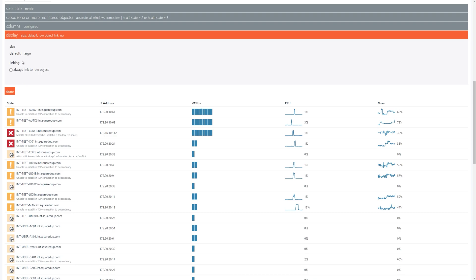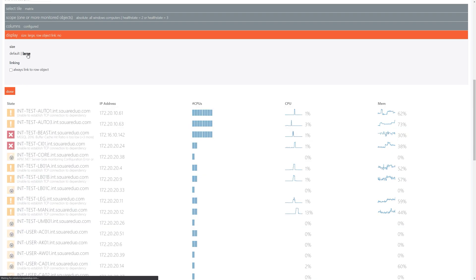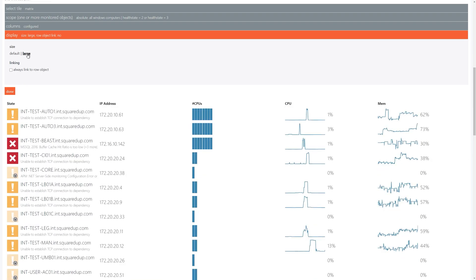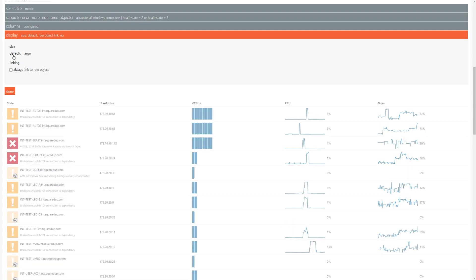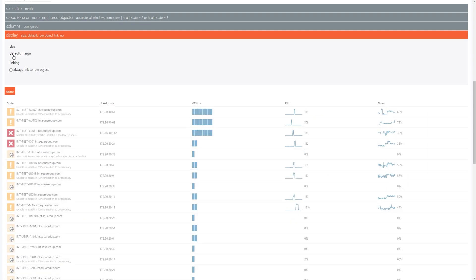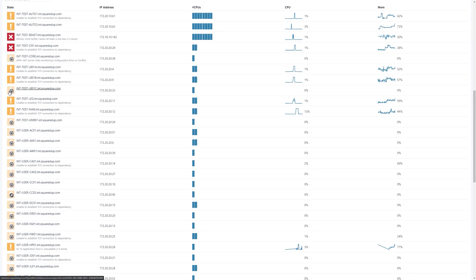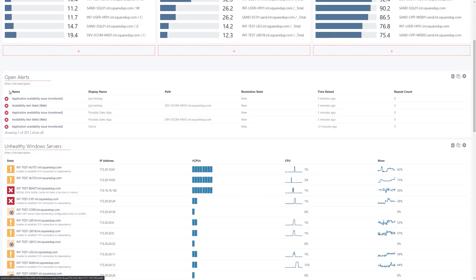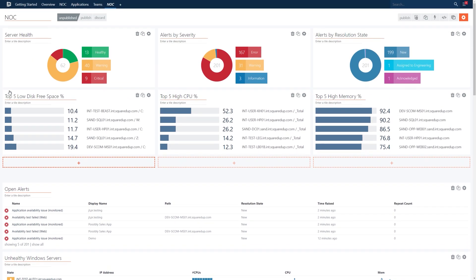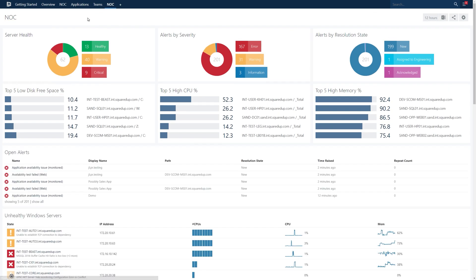We'll keep the default setting for display size, but as you can see for wall monitor displays a large high impact display mode is also available. Now our last step is to publish the dashboard so that other users can view and use it. Let's do this by clicking publish from the top menu.